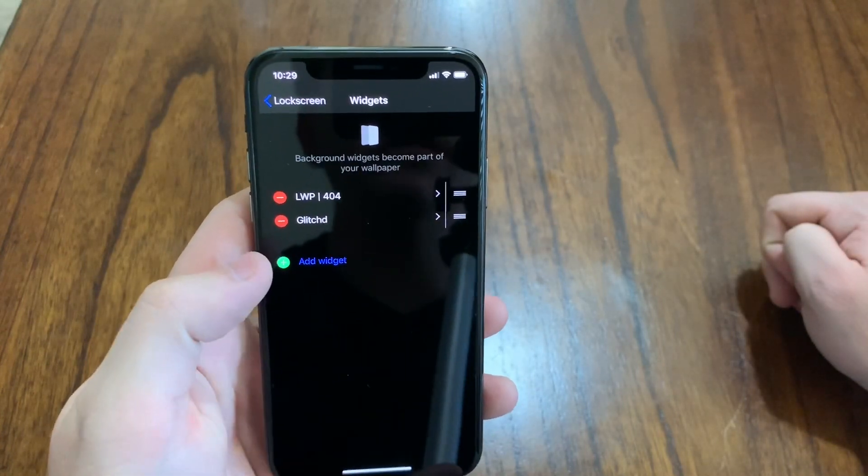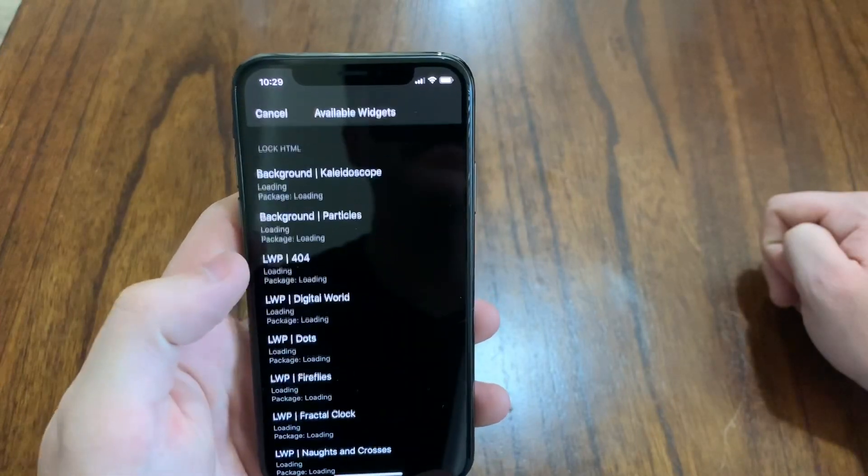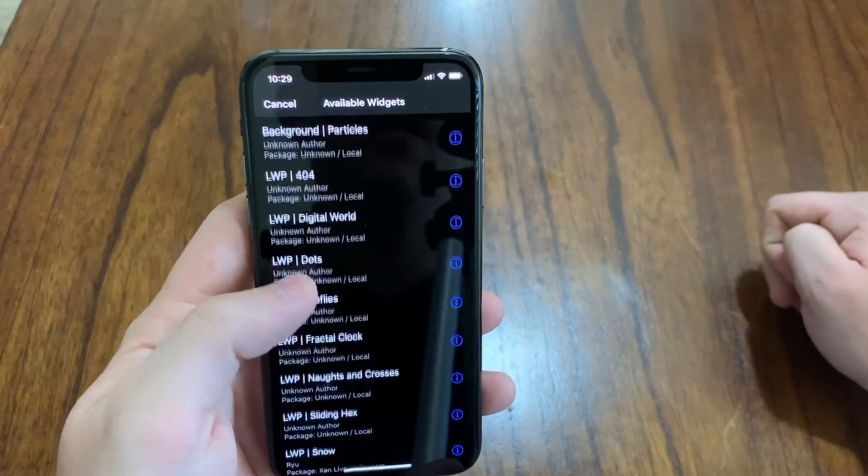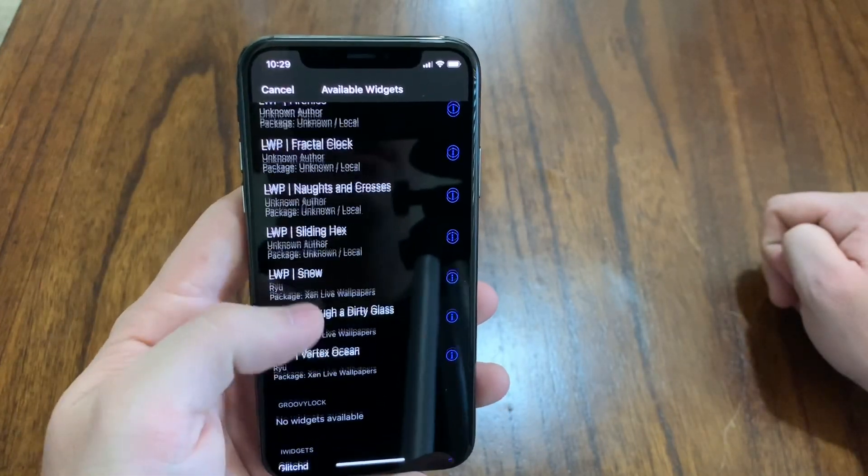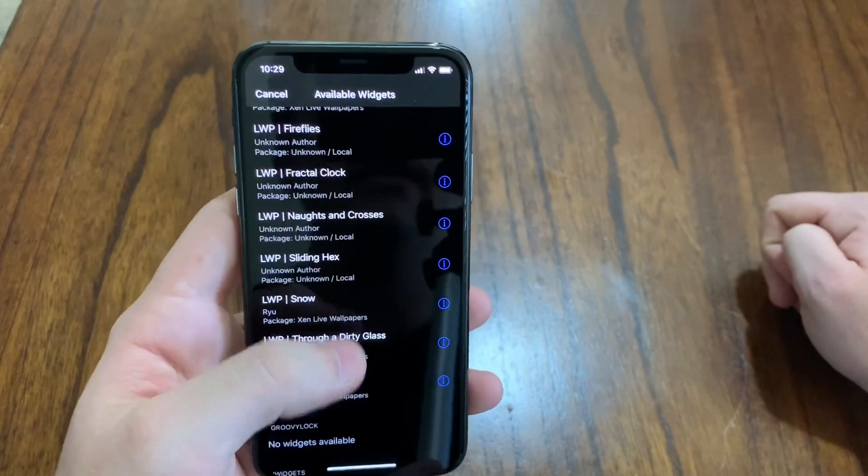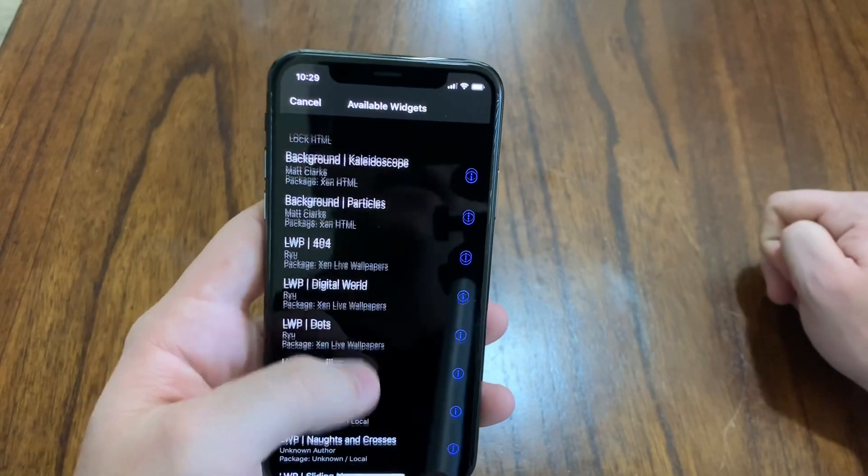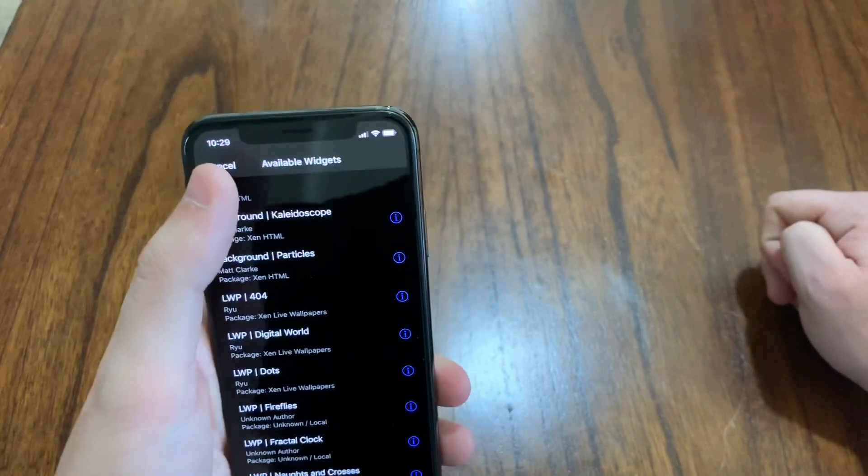Once you've installed both those tweaks, all of these wallpapers will populate and you can go ahead and customize how you want to set up your phone.